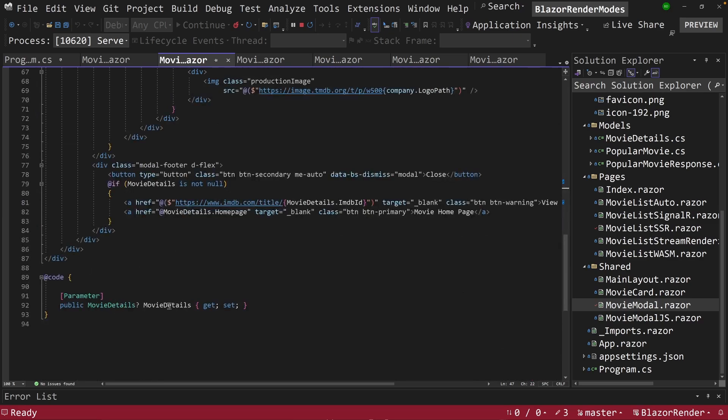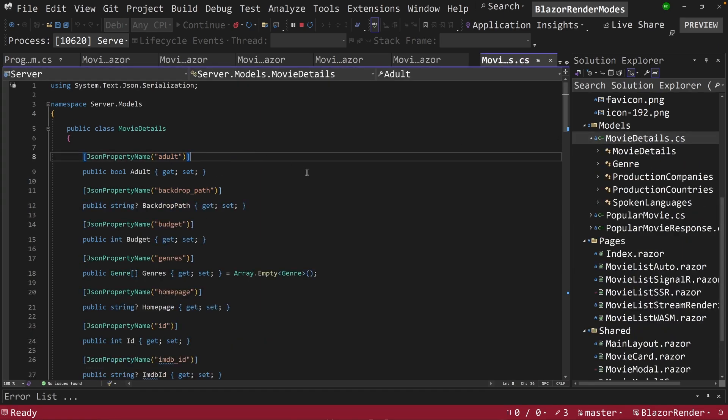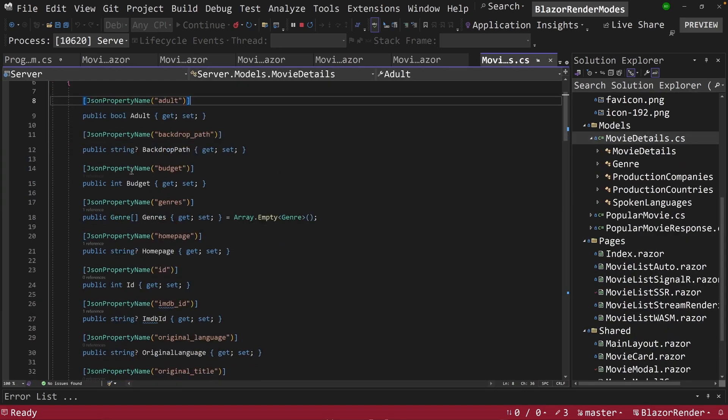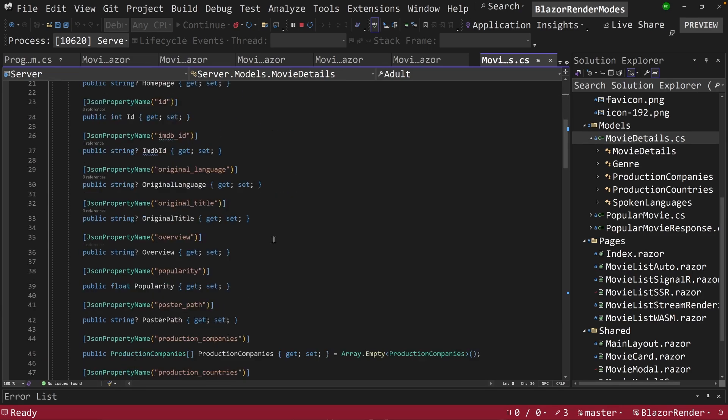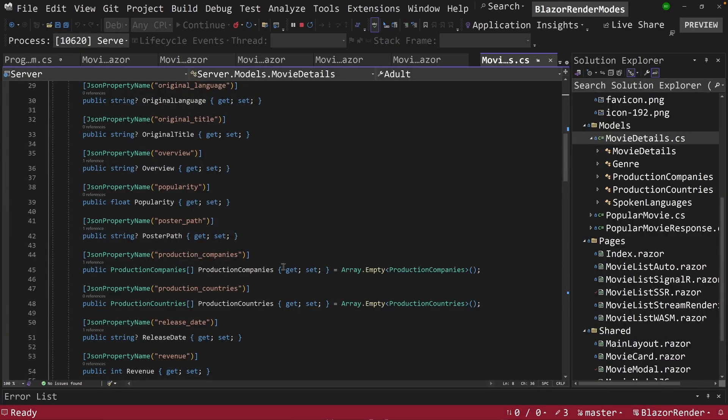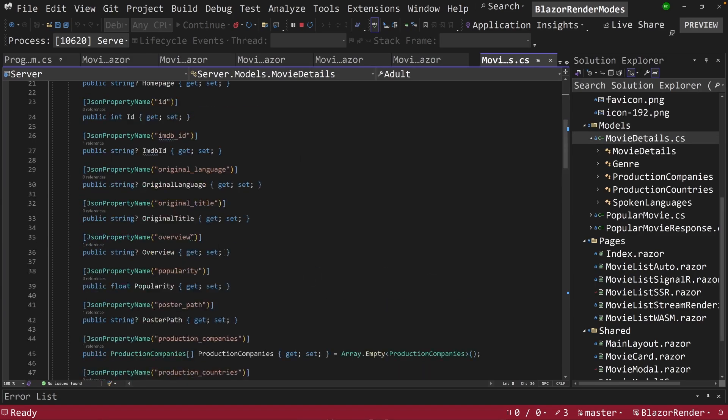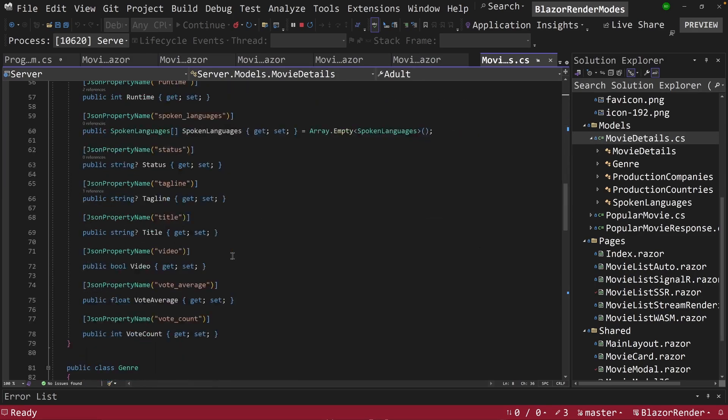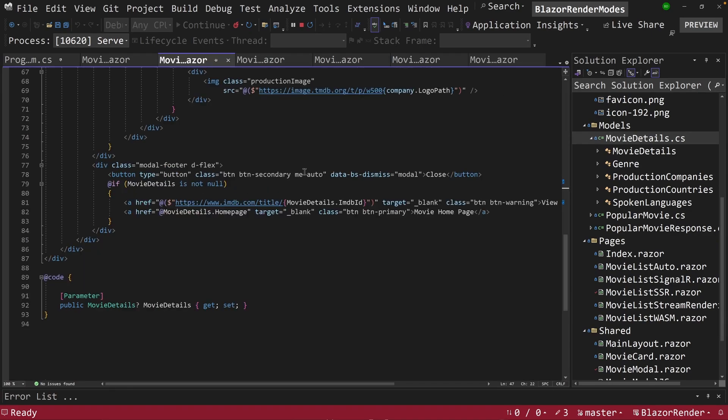So I've got an object coming in, movie details. If we look at movie details here, we have a lot of things. Backdrop, budget, genres, homepage, popularity, the overview, the title, the poster path we're using in these, the production companies we're using, the release date, the revenue, the runtime. So there's a lot of properties in here that we can utilize to display information about the selected movie.